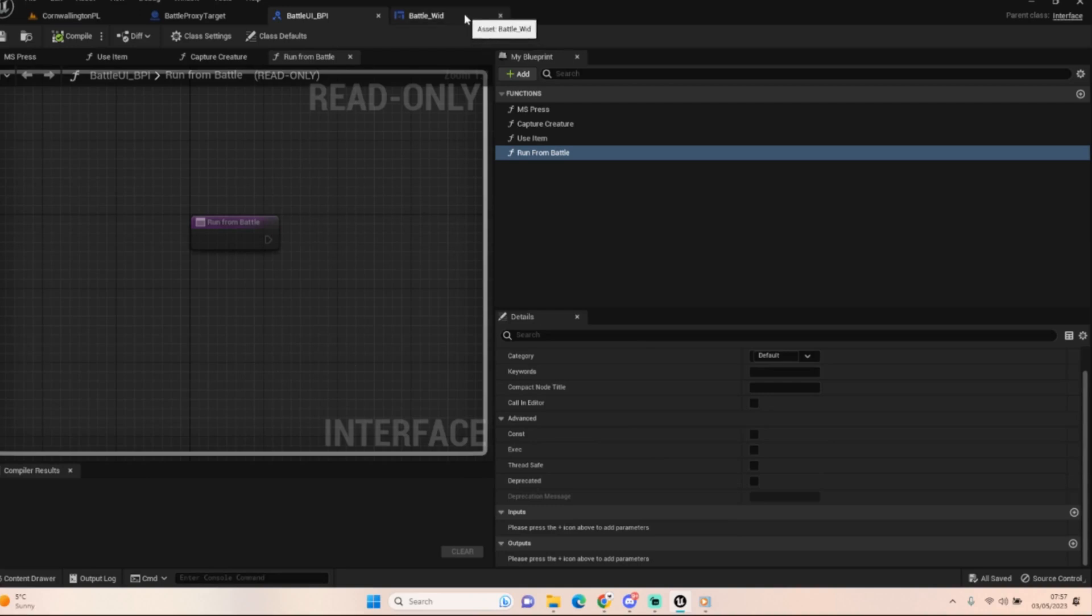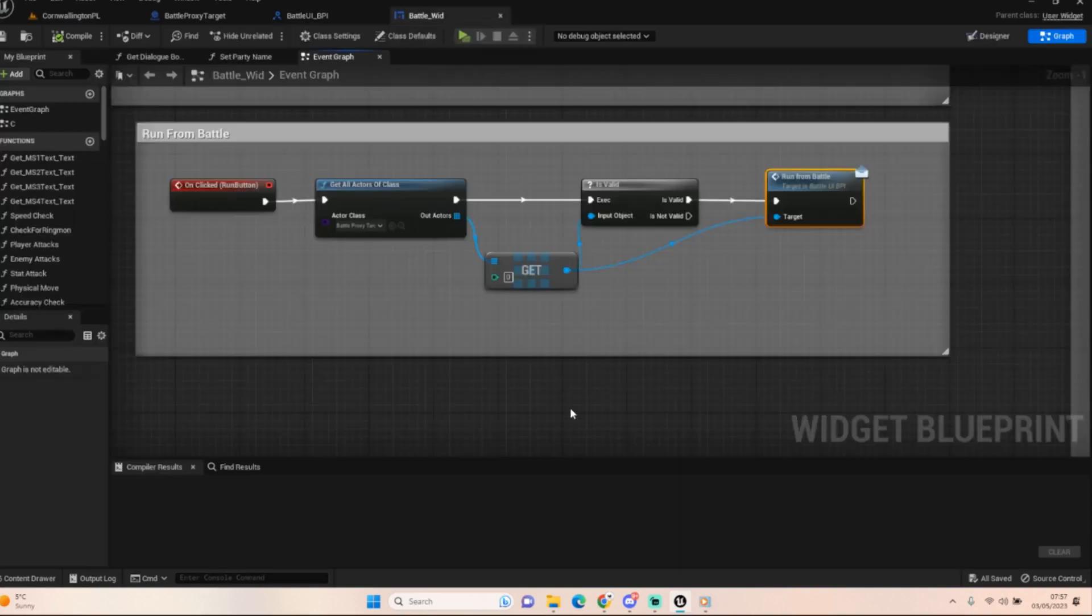You don't need any inputs or outputs, it can be completely blank, but it's just so we can talk between the battle widget and the battle proxy for running.